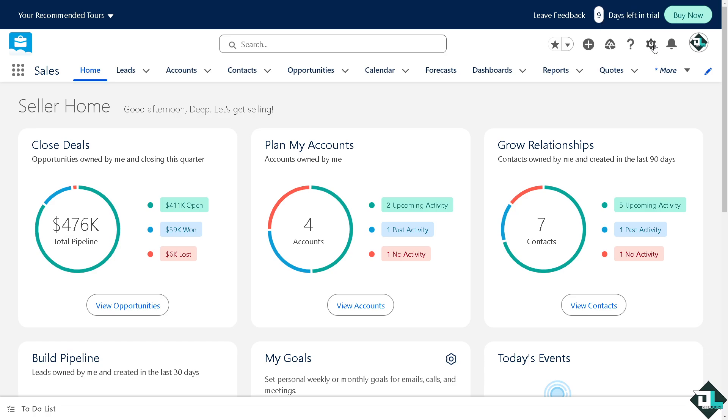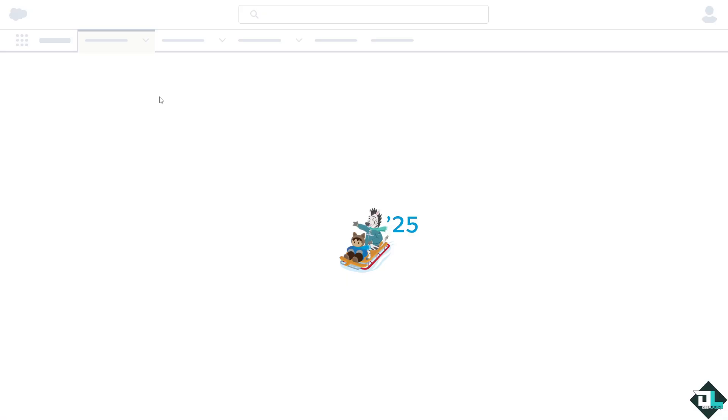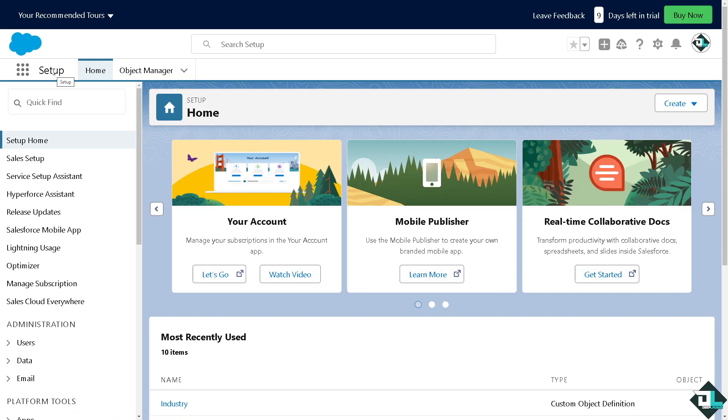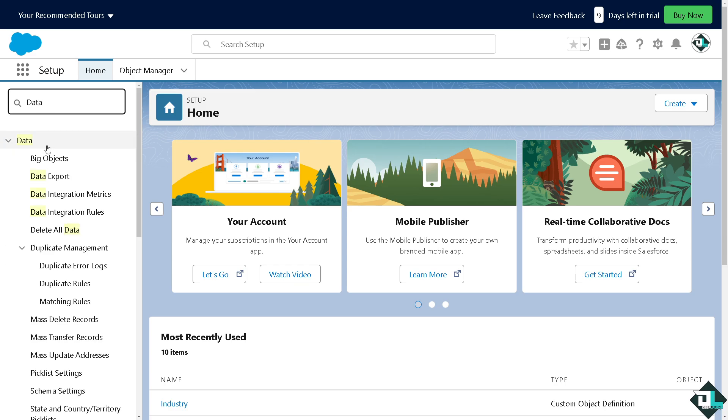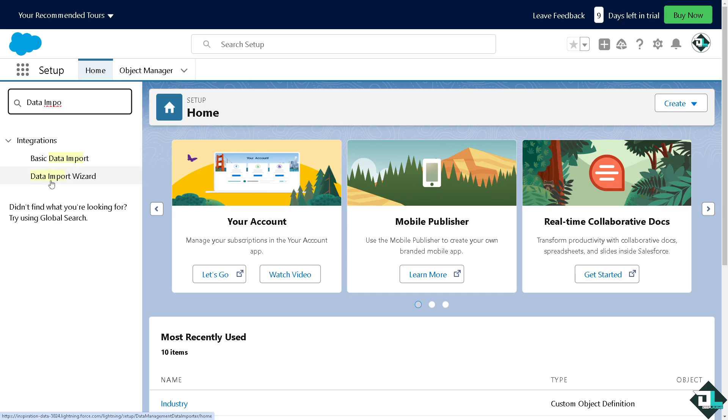Once you are logged in, I want you to hover to the gear icon settings in the upper right corner and click the setup. Here in the quick find, I want you to type in data and that would lead you to the data import wizard.